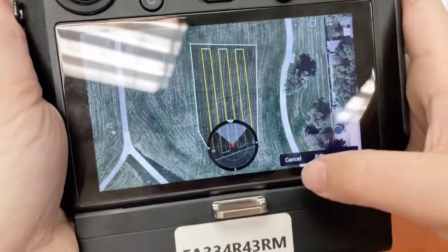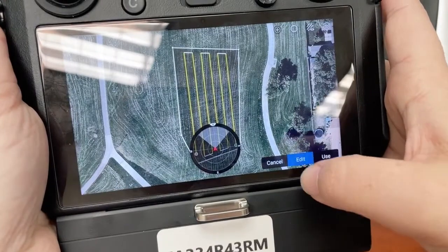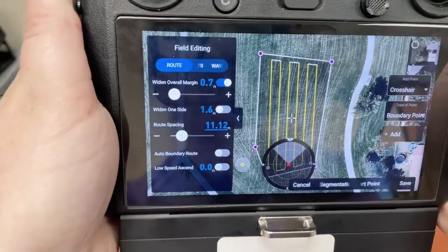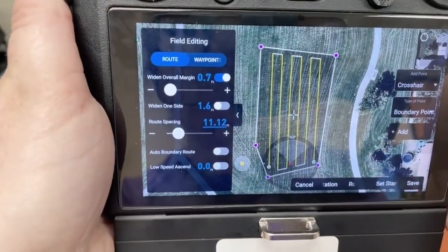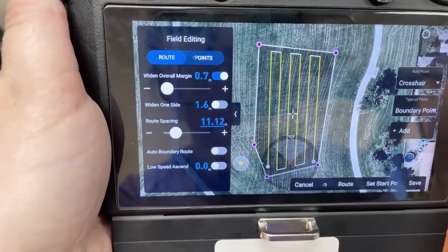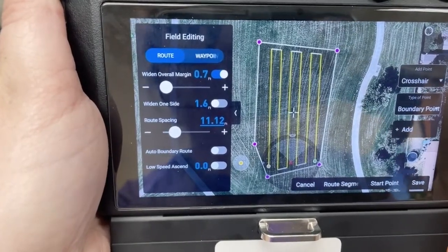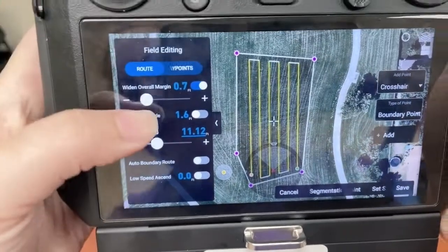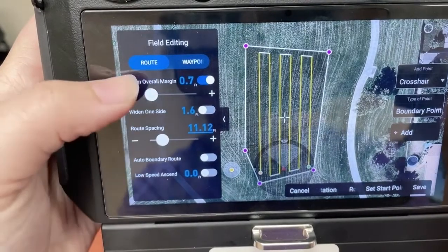From there I'm going to tap edit, and then I can adjust the overall width and overall margin, the width on one side, and the route spacing to what I desire it to be.